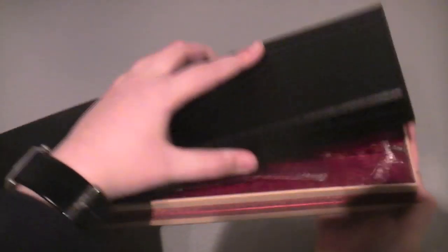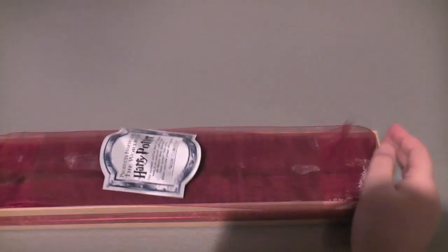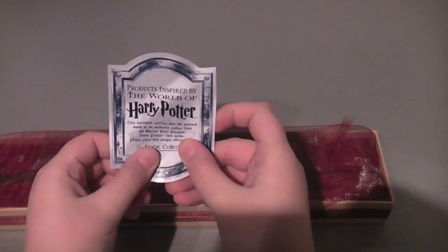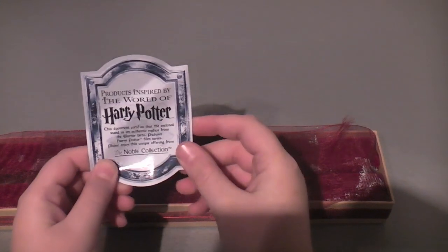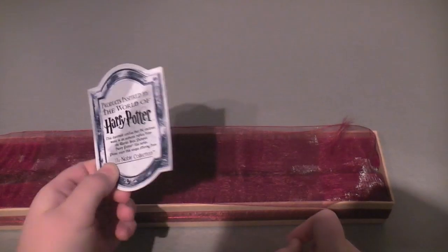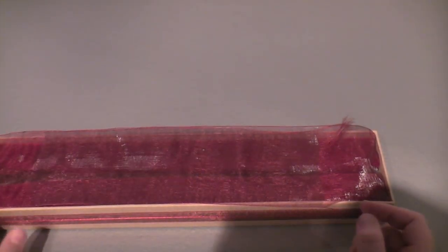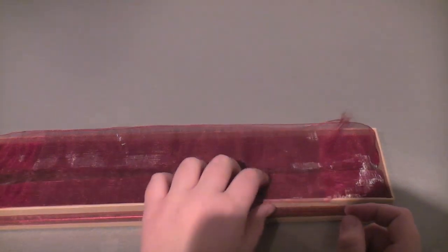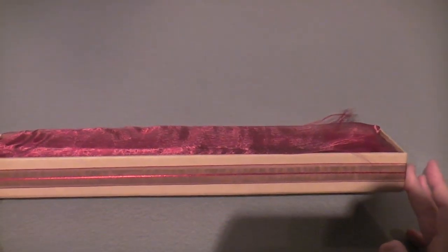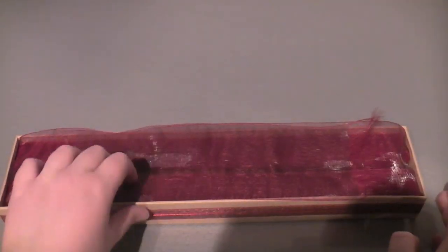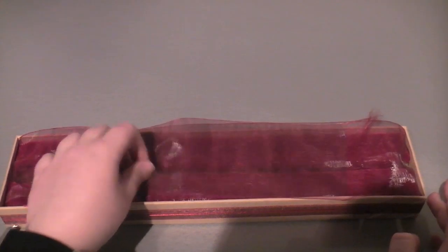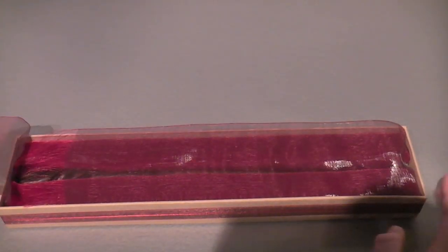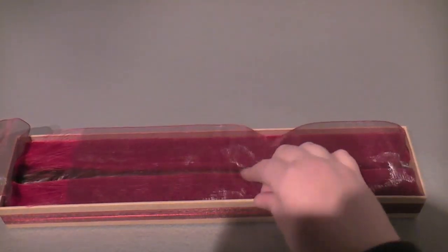So take the box off. Inside you get your certificate of authenticity. It just says it's a Noble Collection product and it's inspired by the Wizarding World of Harry Potter. You get red ribbon on the side, red curtains and red felt. So it's the same as Harry's wand box.